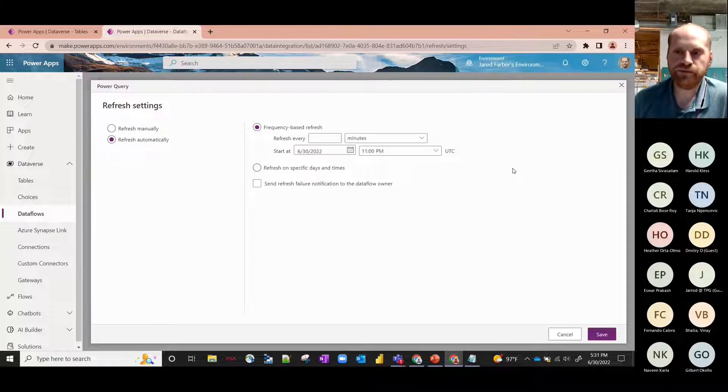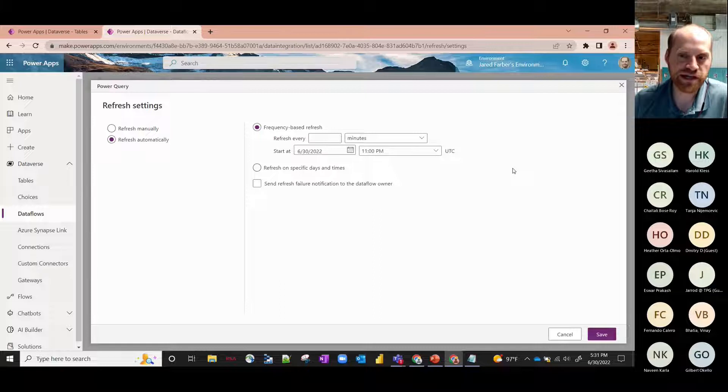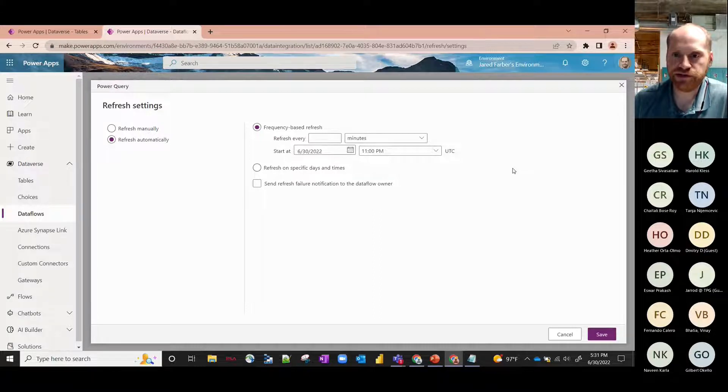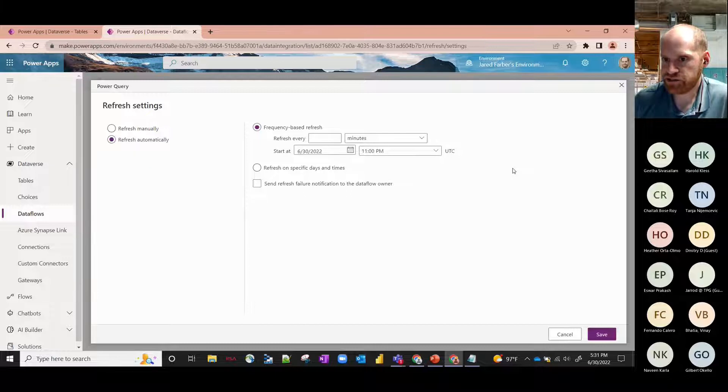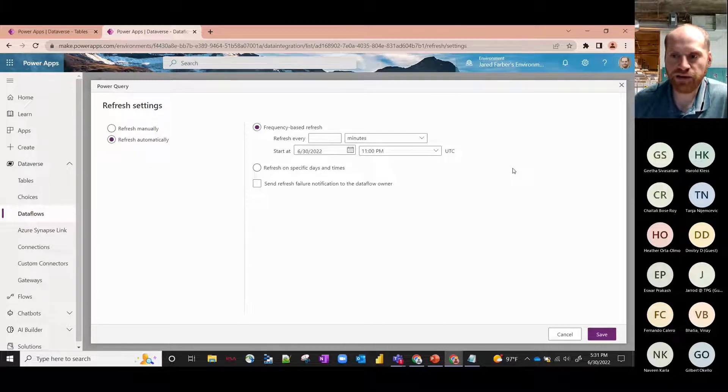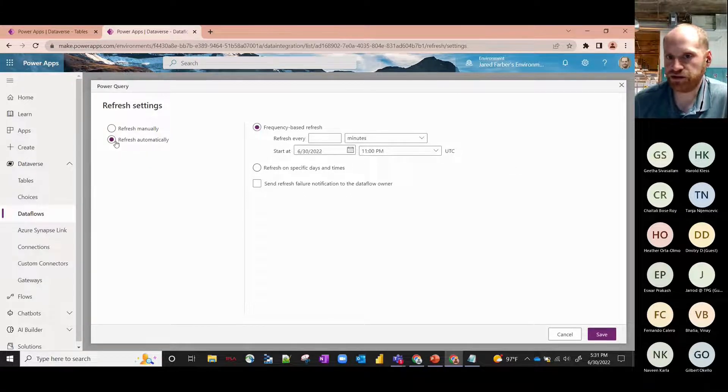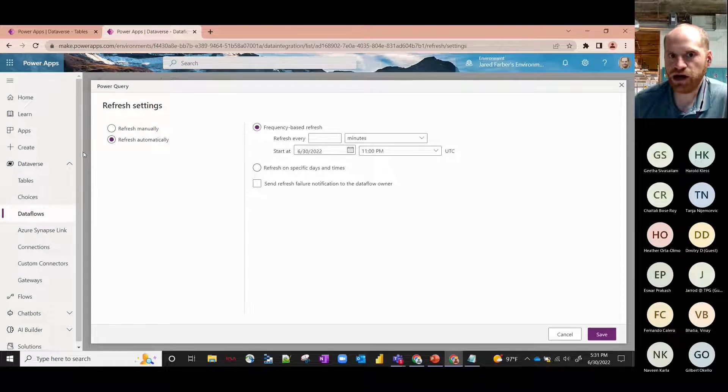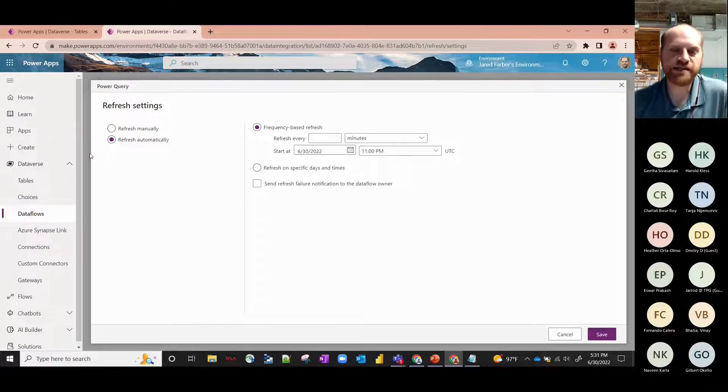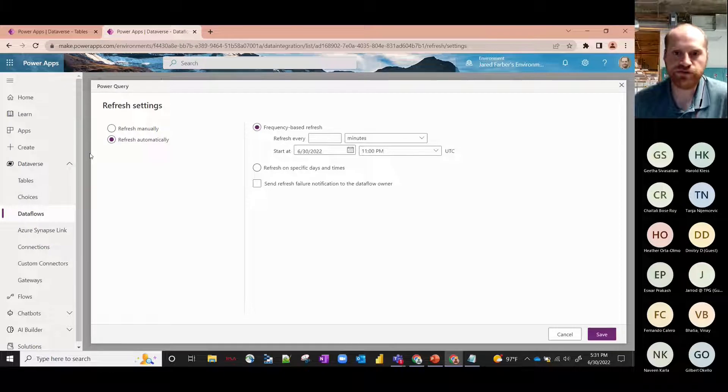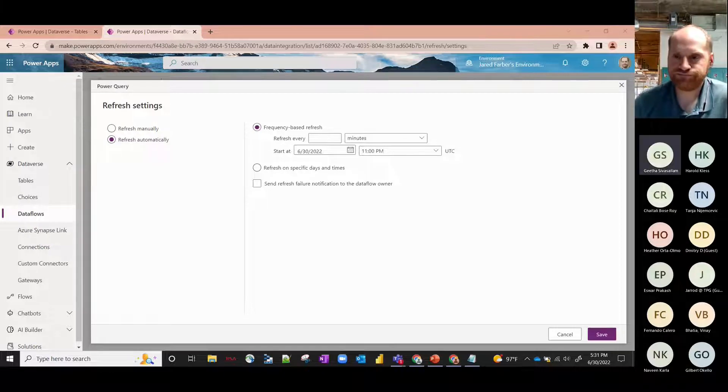This is very similar to any of the other Power Platform options. If you've got, for example, a Power BI dataset, you can select specific dates and times. But if you select Refresh Automatically, it'll refresh on specific times, but it's not completely in sync unless you have it refreshed.